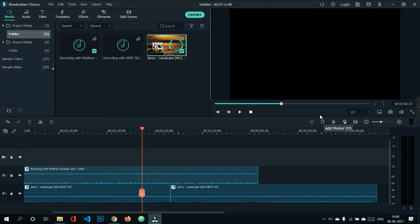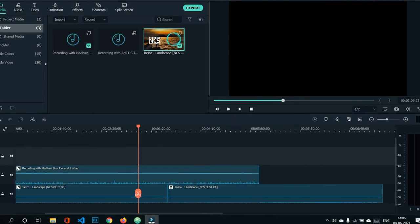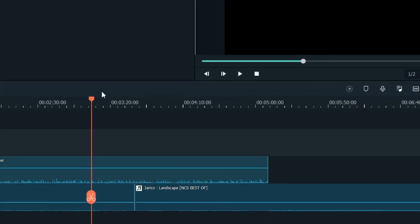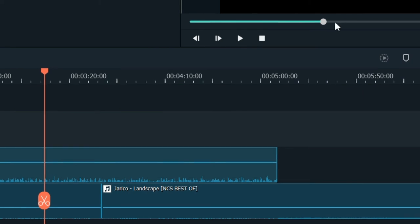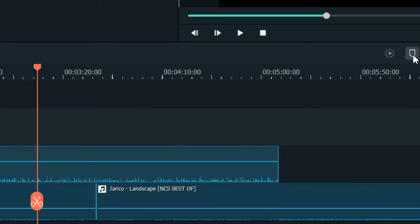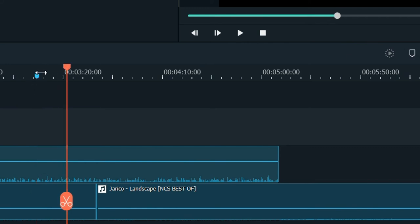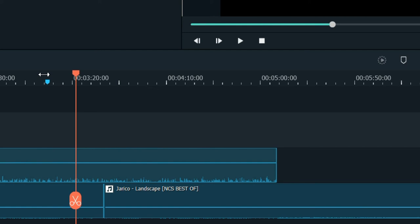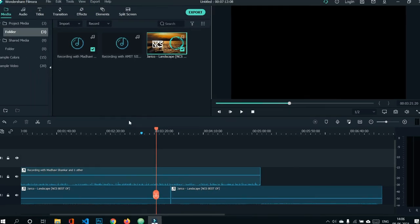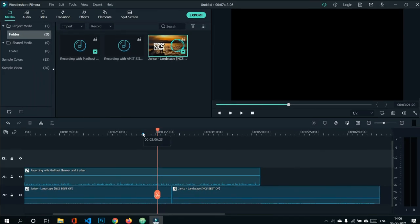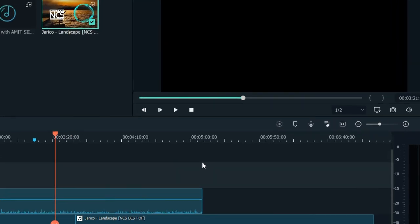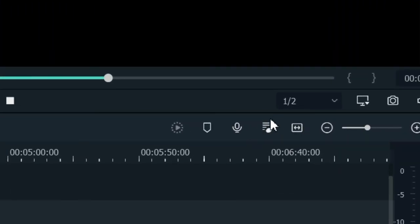When editing a podcast, you may need checkpoints to track which portions have been edited. Use the marker icon to add a marker on the timeline window — you'll see a blue colored marker or checkpoint appear, which helps you track your editing progress easily.